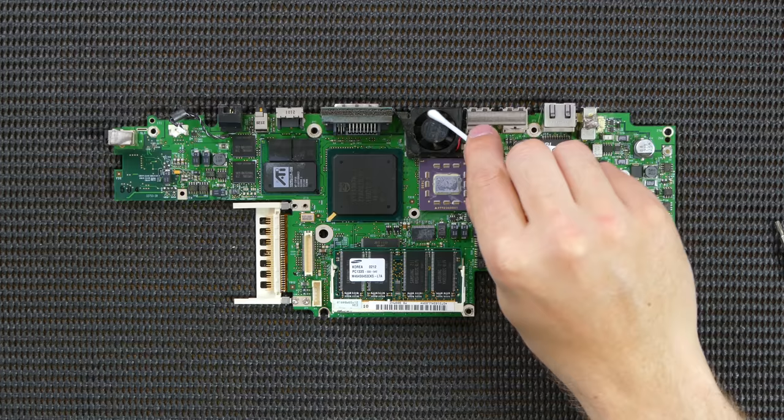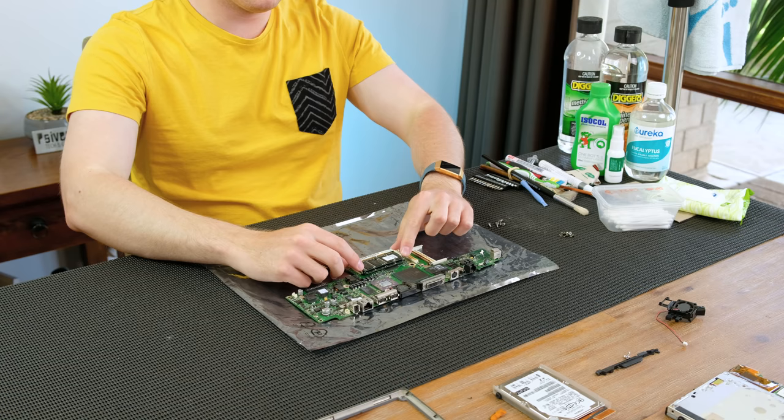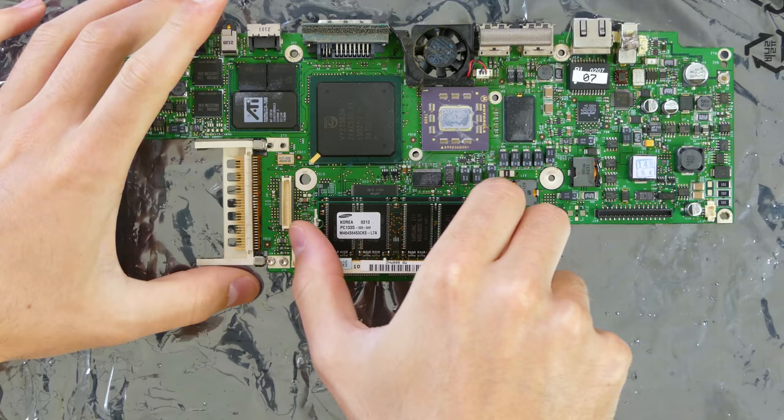It's interesting that the heatsinks are attached to the casing and not directly to the CPU and GPU. Since I forgot to do it earlier, I'm going to take out the two 512MB RAM sticks.